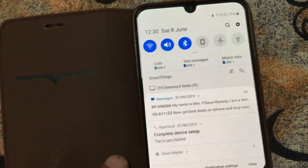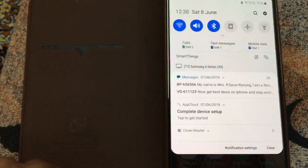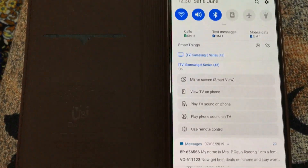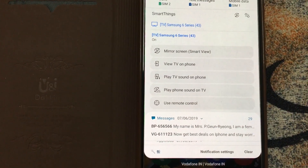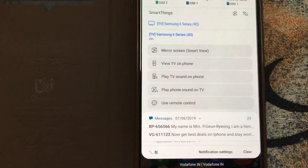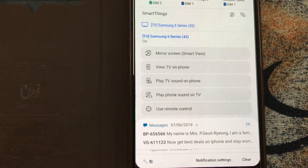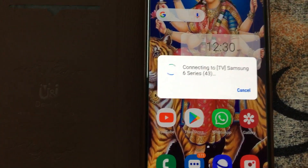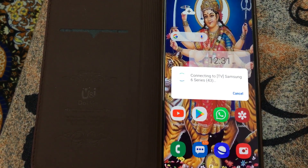I already connected my phone with my Samsung TV. Once it is connected, you can go over here and click on that — you can see the different options. Now the option is to play TV sound on your phone, so once you click on that it is showing connecting.